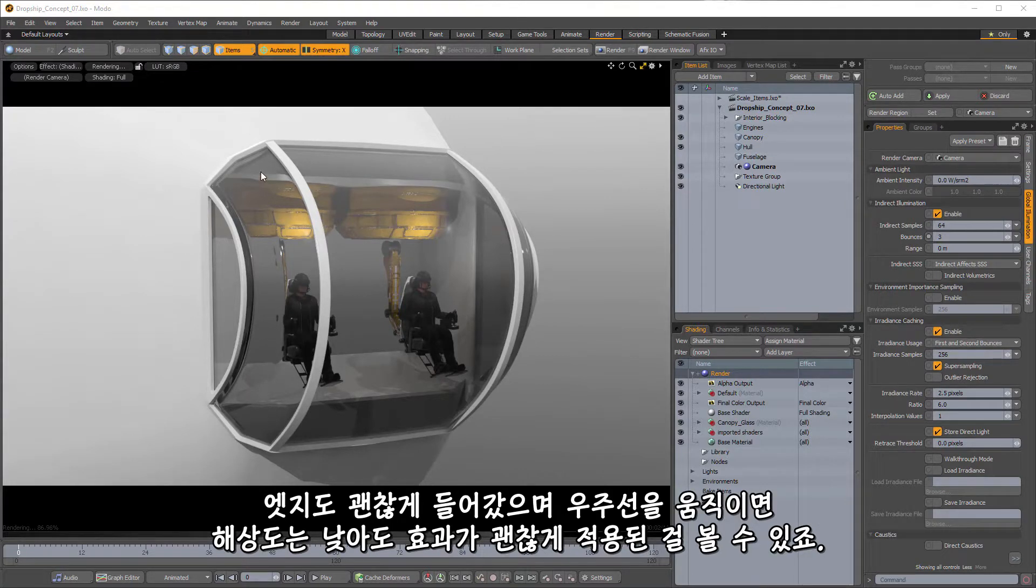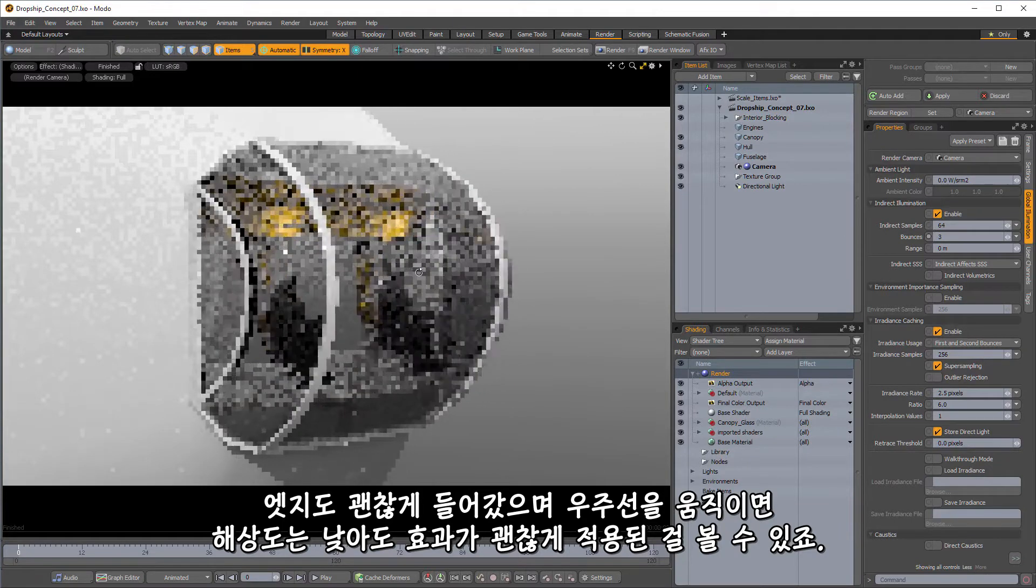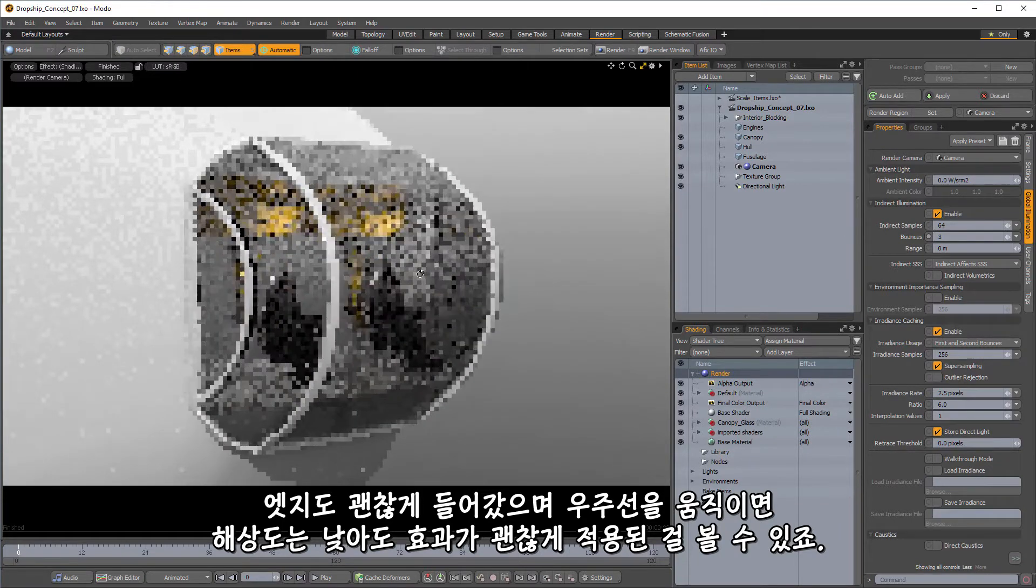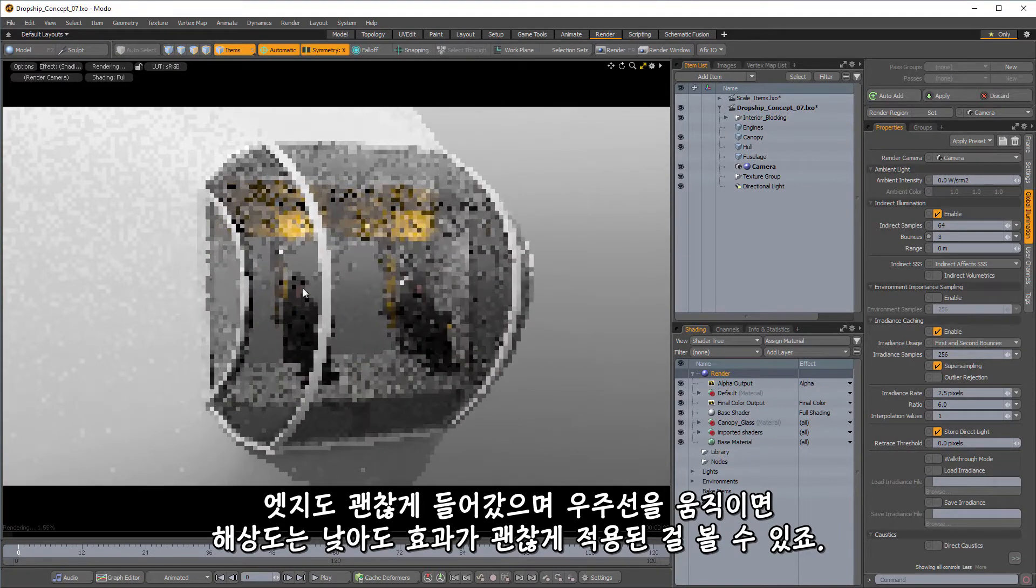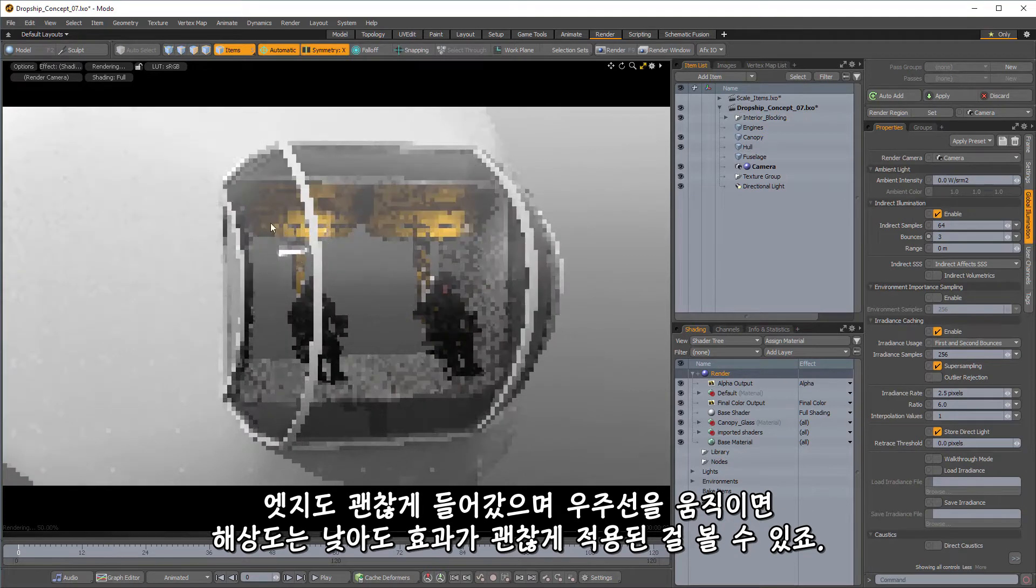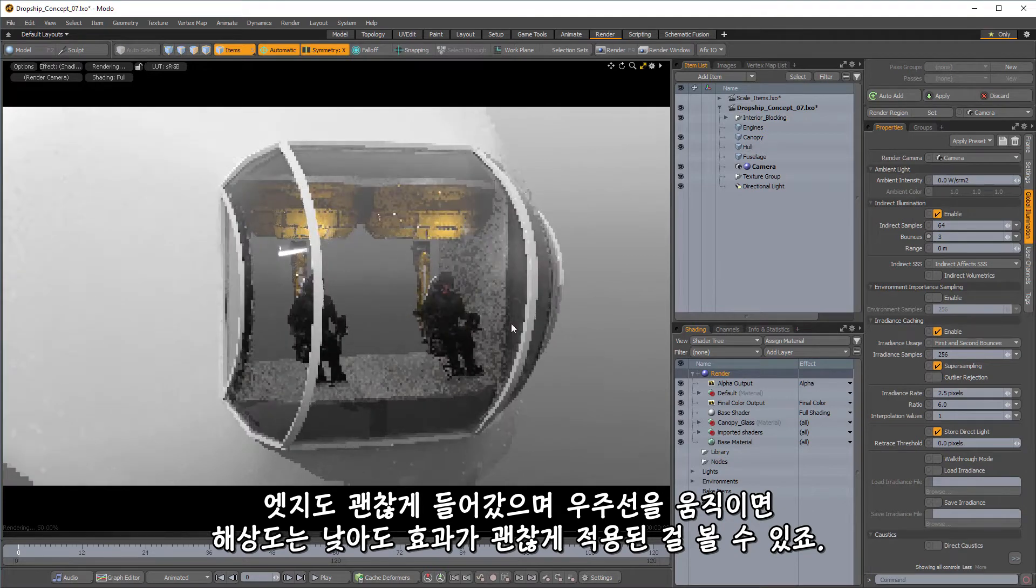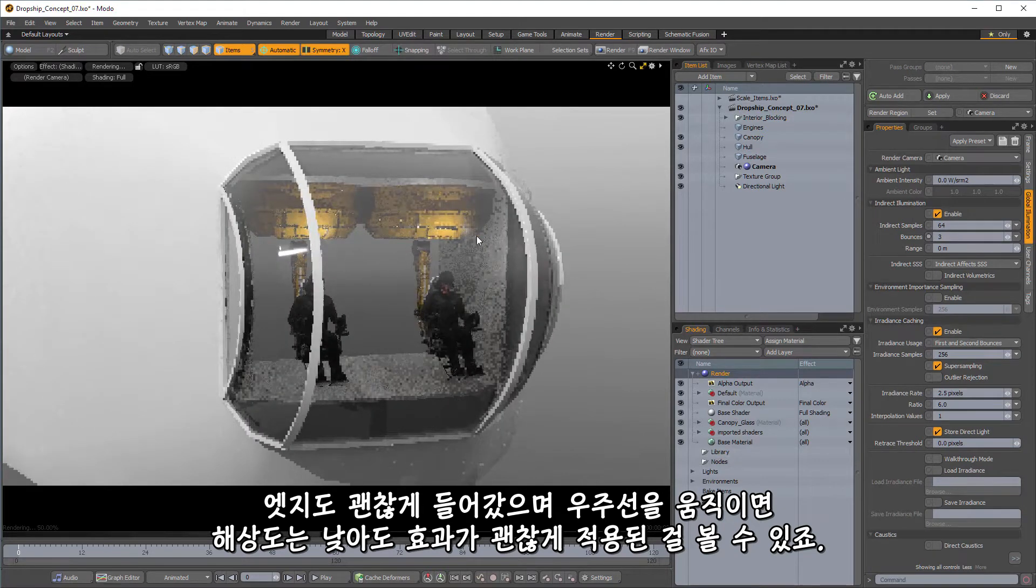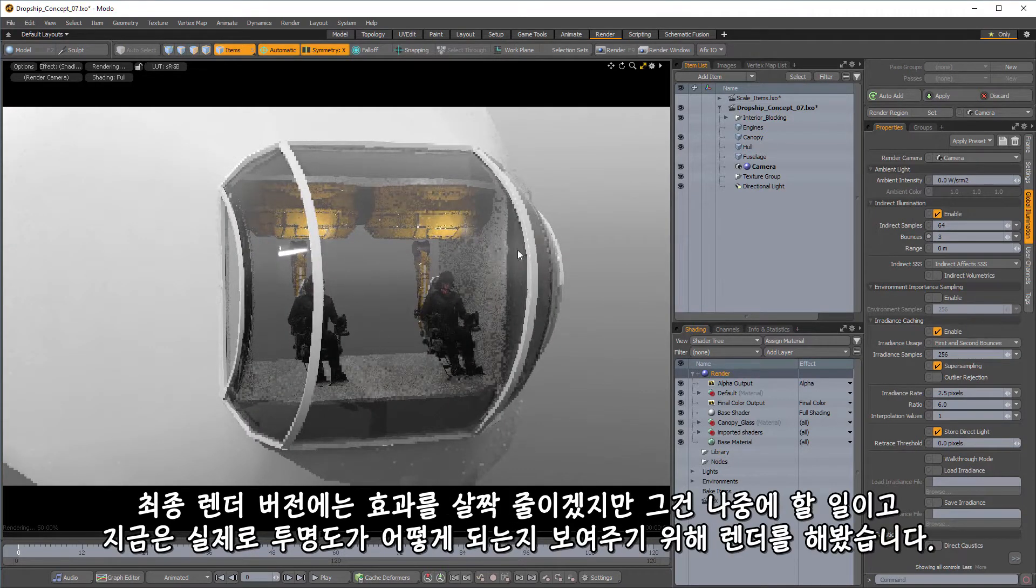You can see that we've got this nice edge here, and as we move through here, even at the low resolution, you can kind of see the effect that that has as you're looking through.